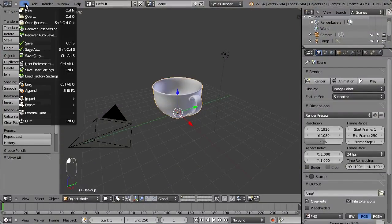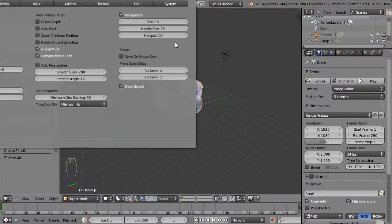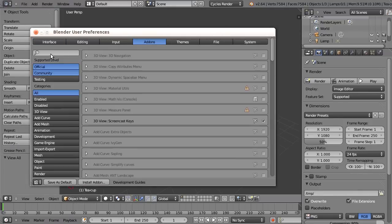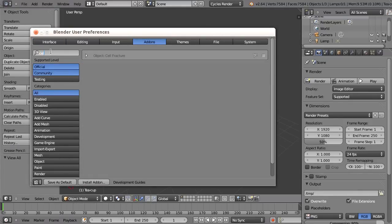First we need to enable the add-on, so go to user preferences add-ons and search for cell, and there you have it, the cell fracture add-on.